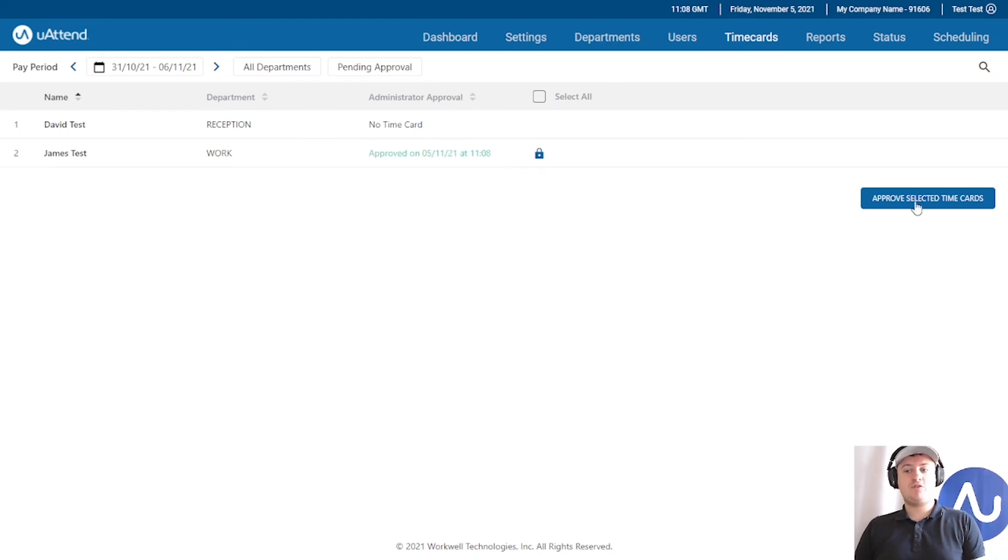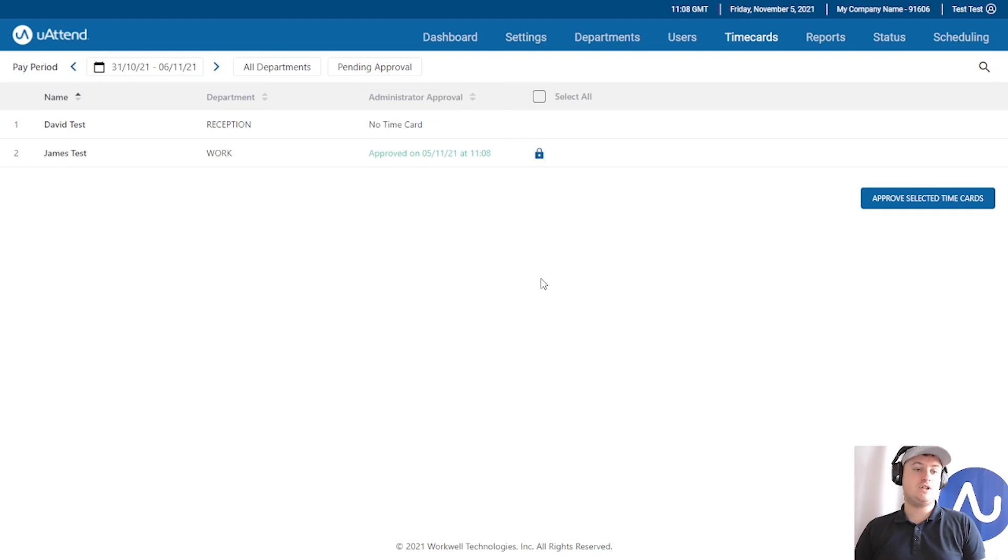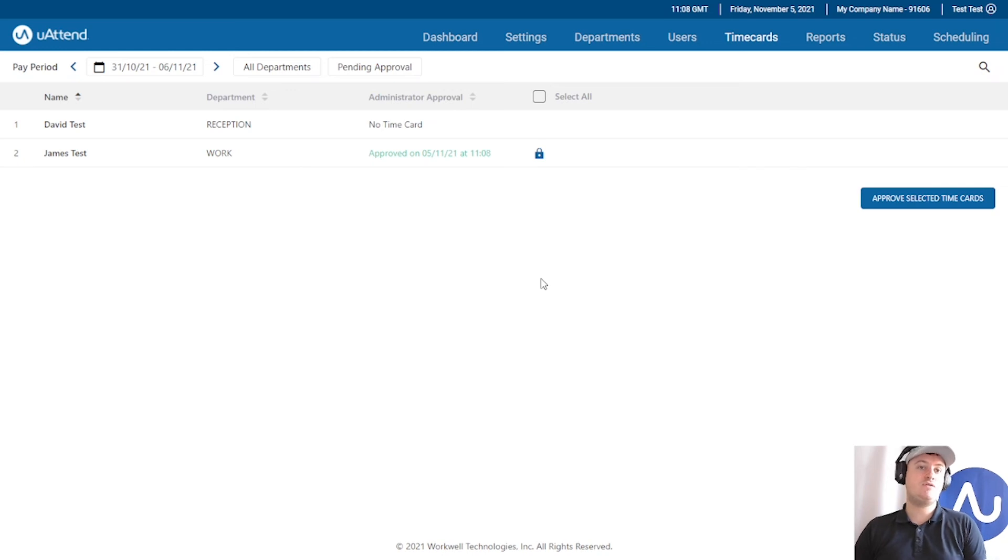You could approve the time cards from here by using the select button at the top, or you can do it individually. I always recommend doing it individually as you will need to check the hours are actually correct before approving them, otherwise this defeats the whole point of time card approval.